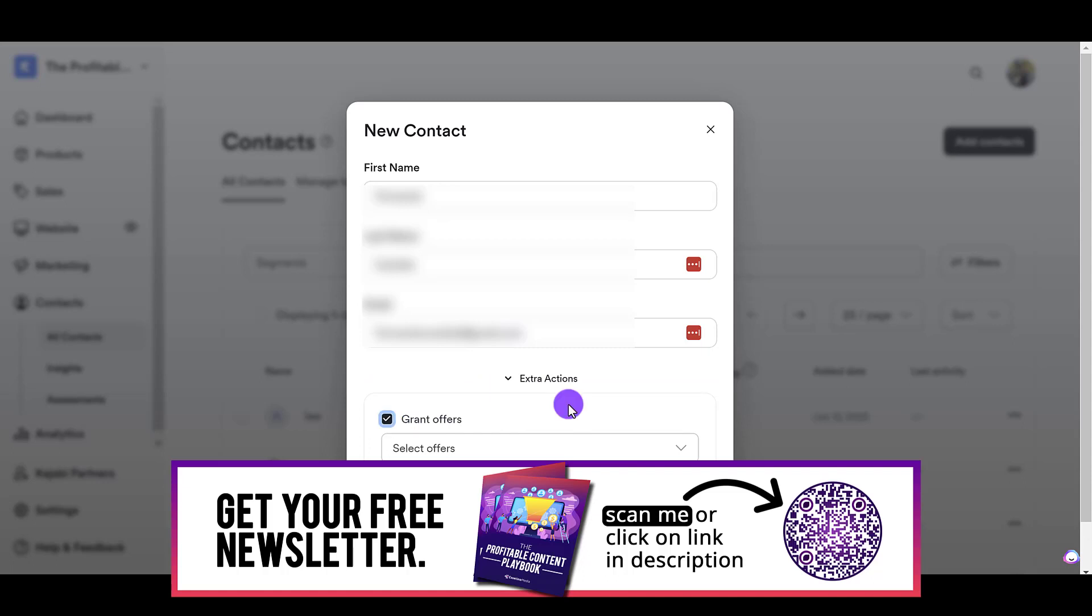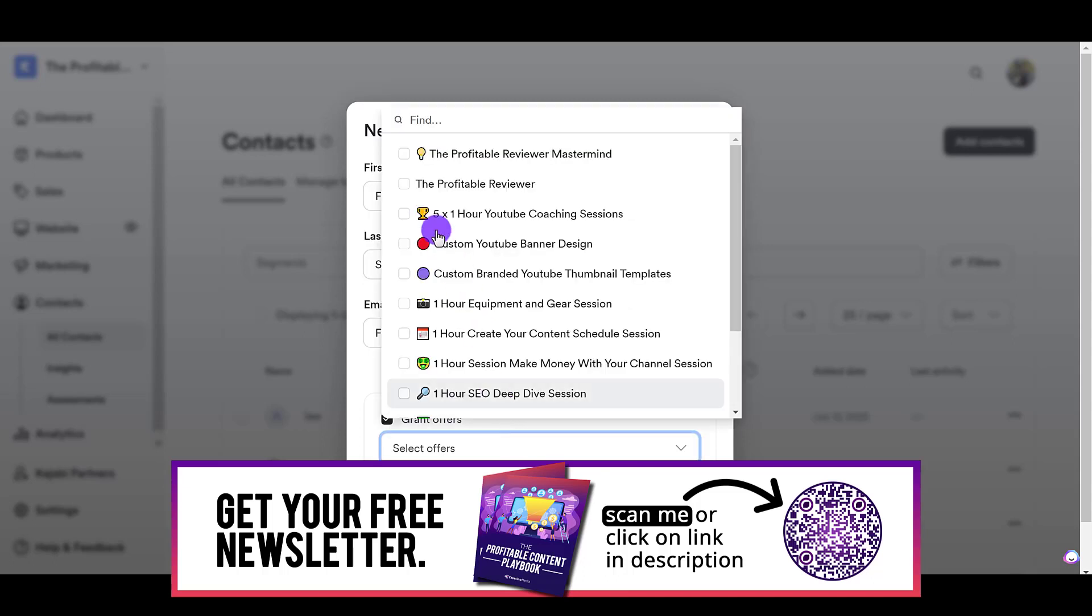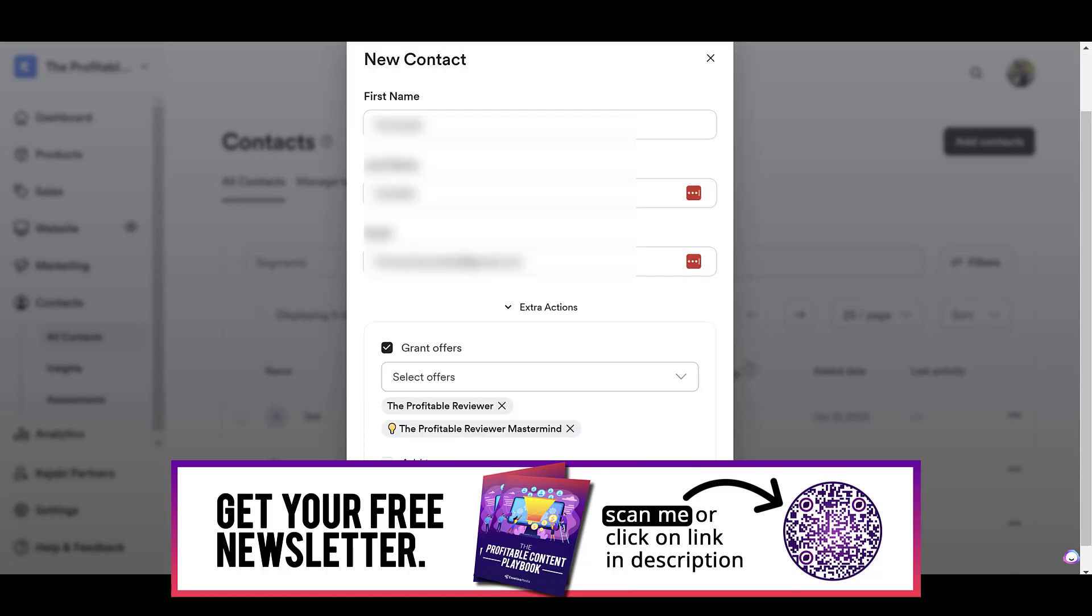So, please note, you do actually need to have a course already as a product in Kajabi. So, I want to give them access to this one right here, and then this one right here.